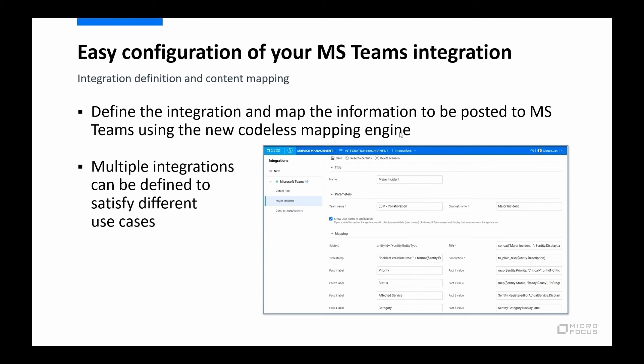The first thing you need to do is define your Teams integration and set up the content mapping. So that is, of course, done in the integration section in Studio. It's all done using codeless configuration techniques that will be familiar to you if you've worked in Studio before. Multiple integrations can be defined to satisfy different use cases. So let me go ahead and bring up SMAX.